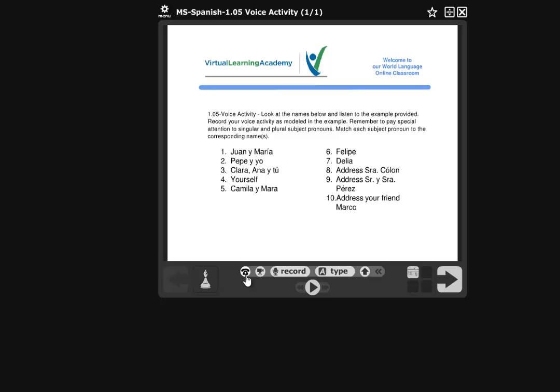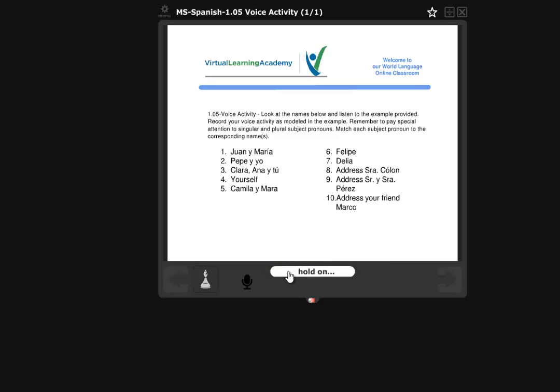I don't expect many students to use the telephone option, but if you wanted to, you could. You put in your telephone number, the system will call you back, and you can do your voice recording over the phone following the menu instructions. The only reason you'd do this is if you didn't have access to a computer or your microphone was broken. But I expect the vast majority of you to come here and click on the record button.